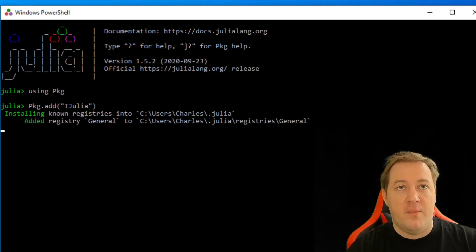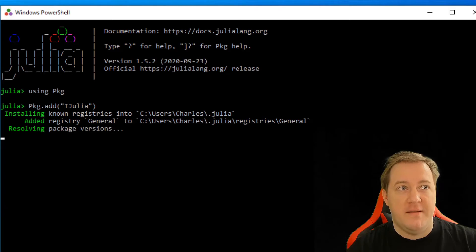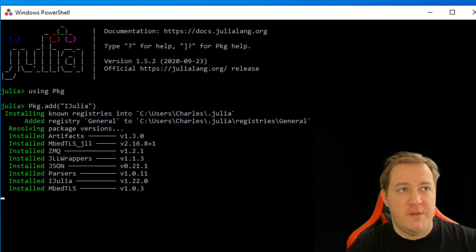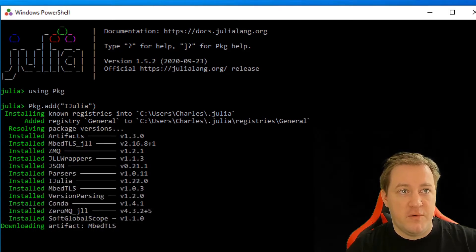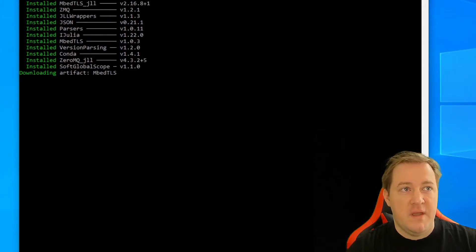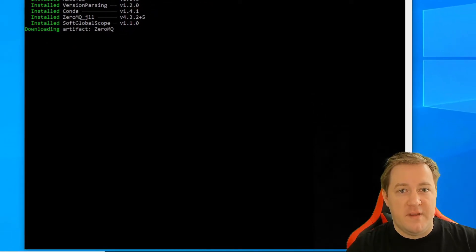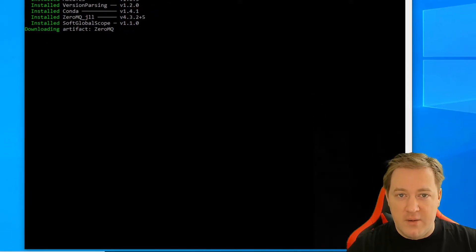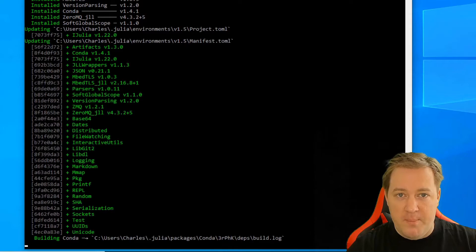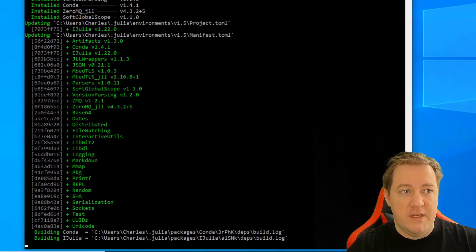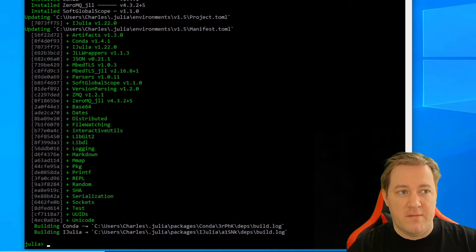We're done. So now more or less one minute after we had these lines that started to appear, added registry, resolving all those packages, and it keeps downloading things. It's very similar to Anaconda, or pip, and then it's building everything you need,